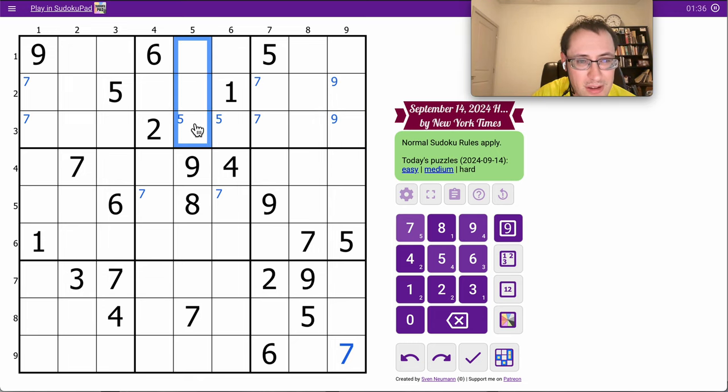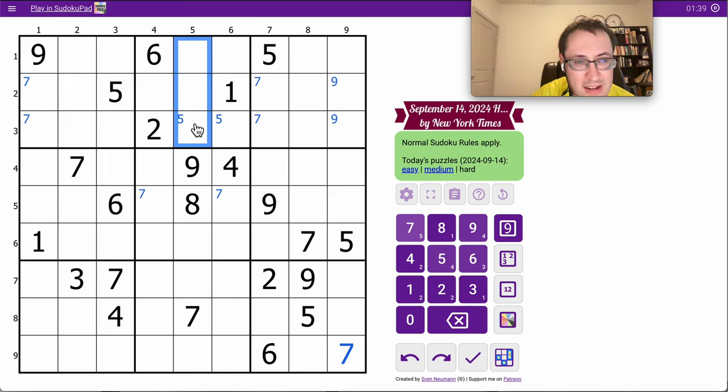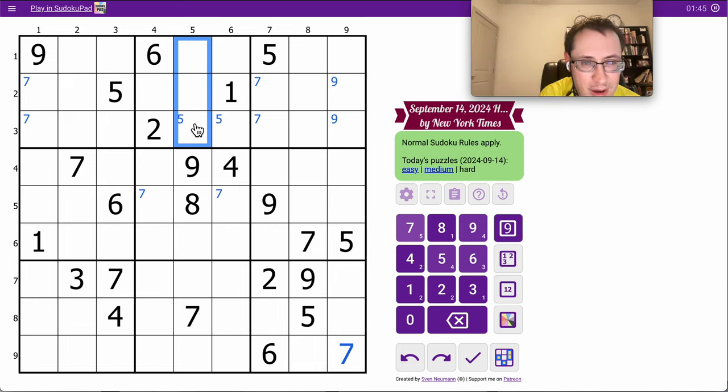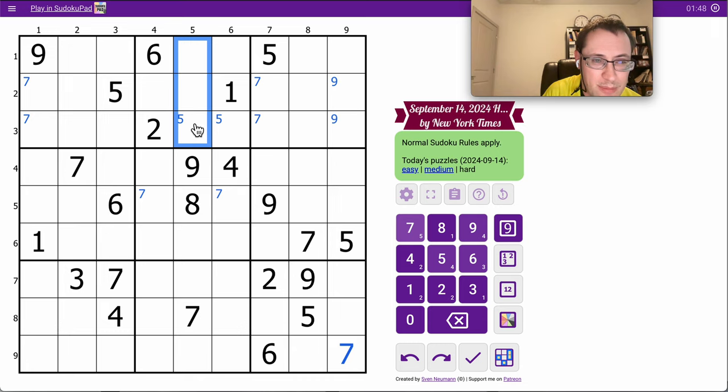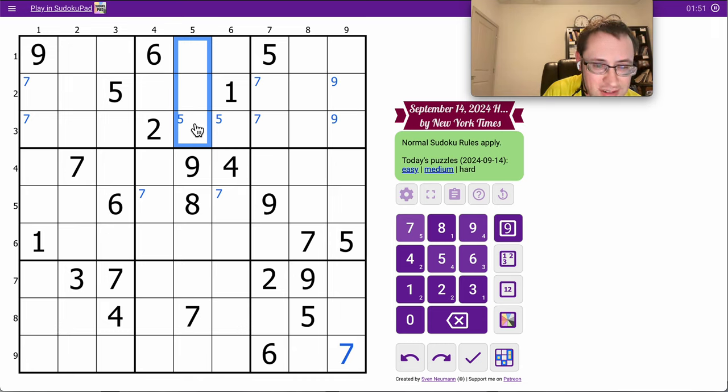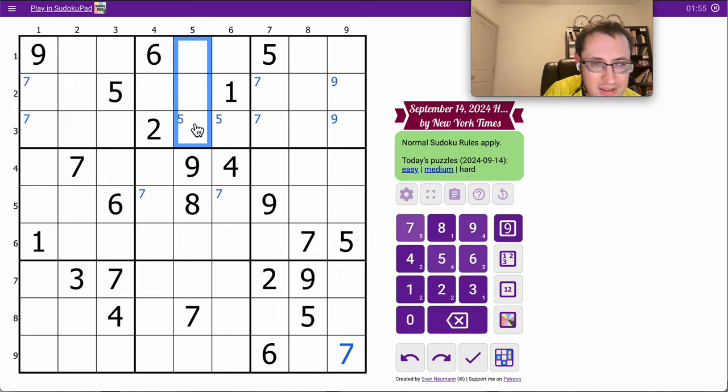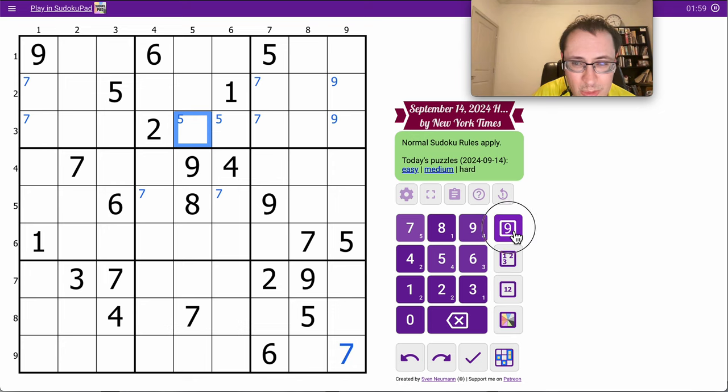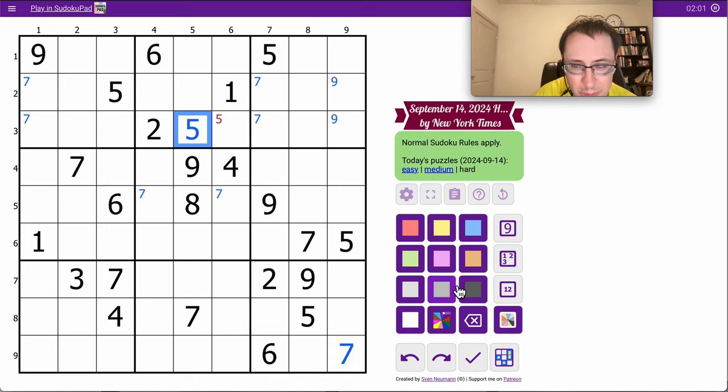Now, those three cells are interesting because they all see one, two, six in the region, and seven, eight, nine by column. So they all see one, two, six, seven, eight, nine. Therefore, they must be three, four, fives. And those two can't be five. So where does five go in the column? There's only one space.